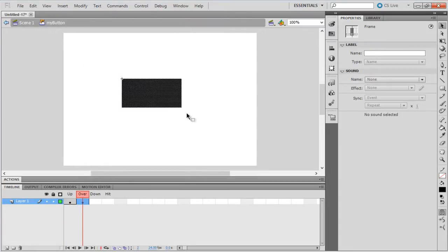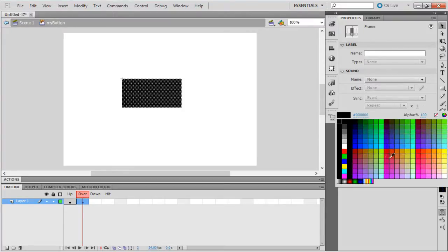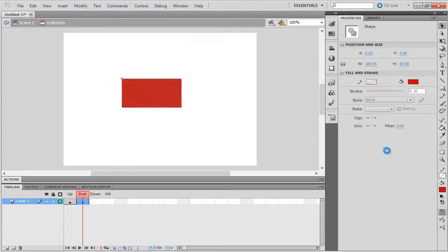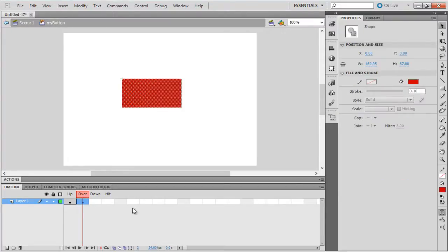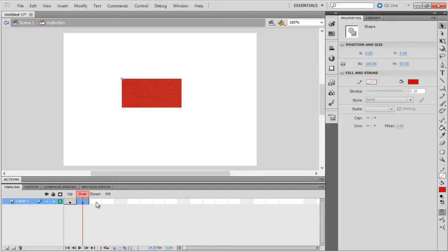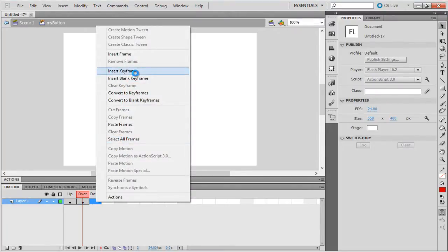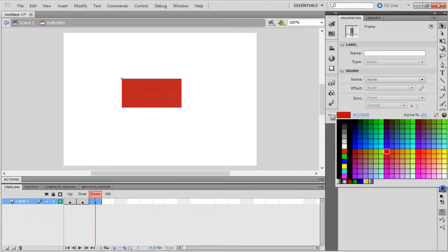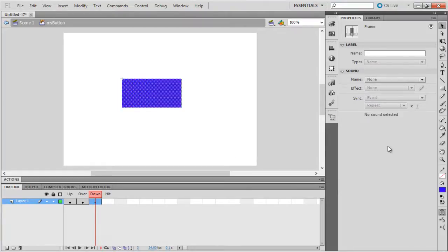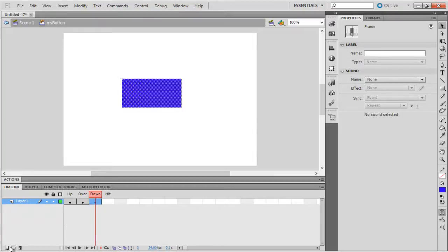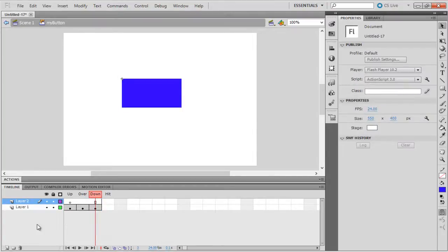Let's leave the hit area blank. This means that the whole area of the rectangle will be treated as a hit area. Now, let's define the over state and the down state. Let's insert a keyframe under the over frame label and fill the button with red color. In the same way, let's insert a keyframe under the down frame label and fill the button with a different color. We will use blue for the fill.